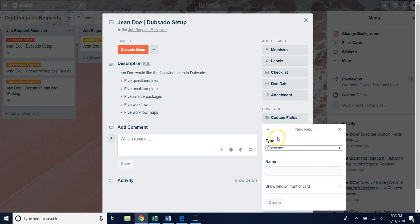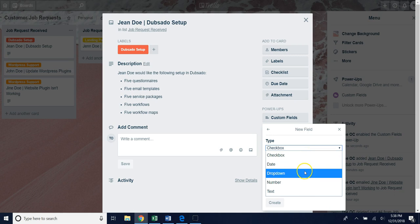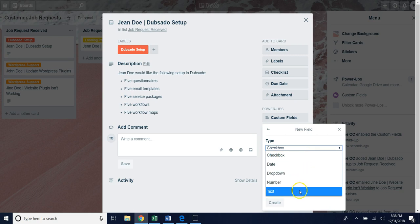Under the type you actually have a few choices on what type of custom field you can set up. Those choices are you can either do a check box, a date, drop down, number, or text field. In this example we're going to be doing a drop down.